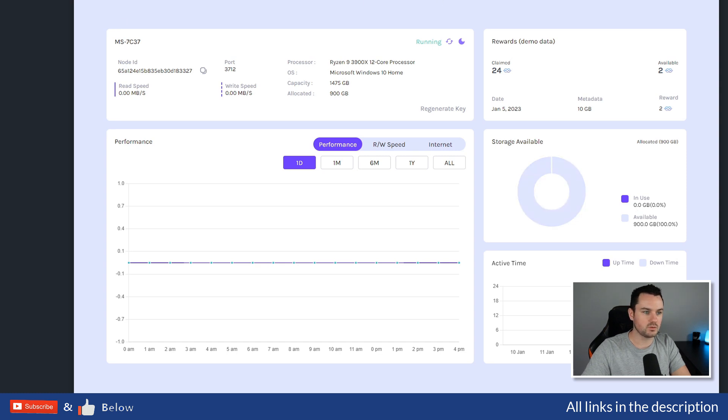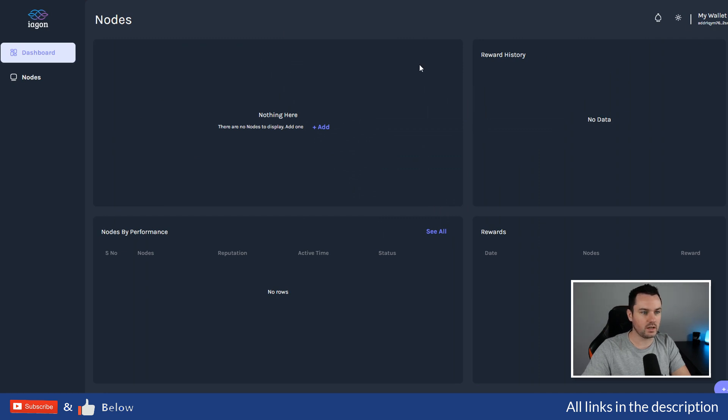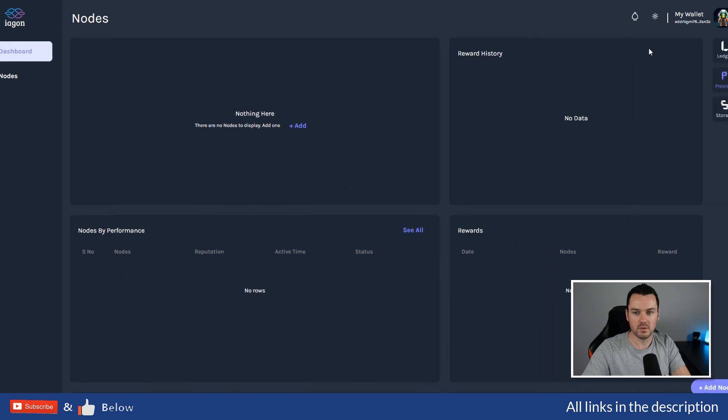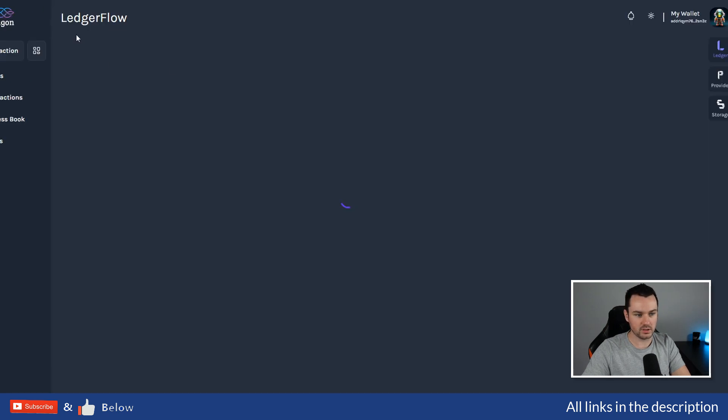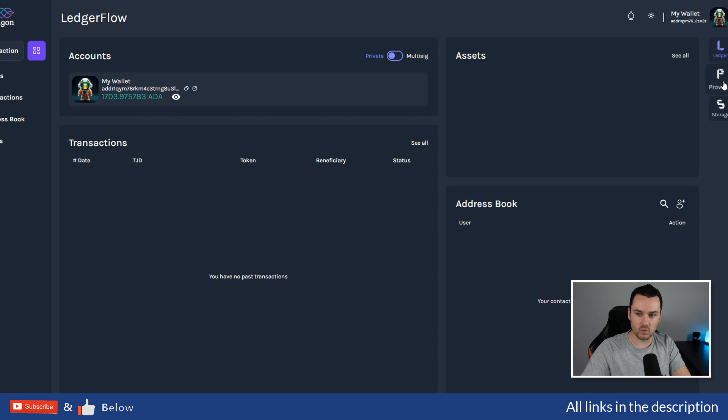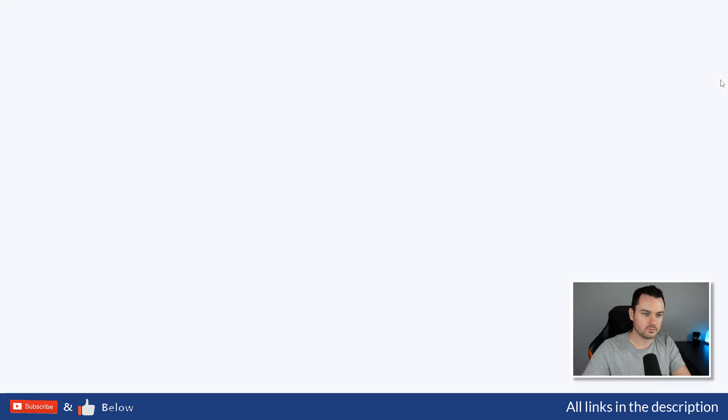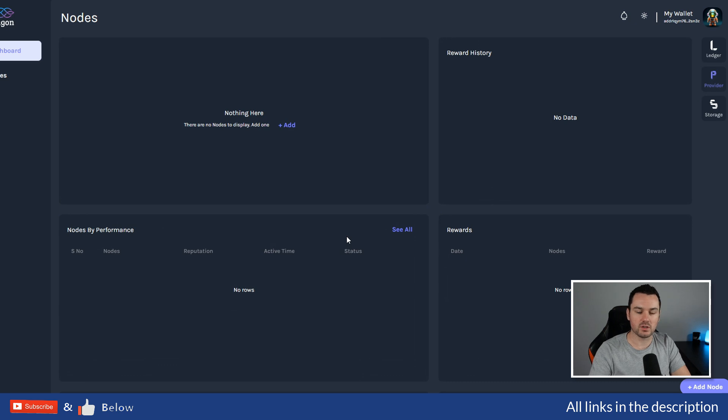So what we want to do is go back to the IAG site. I've already connected my wallet to app.iagon.com. When you come in first, you might come into the ledger part, but what you need to do is just go over to Provider. You get the dashboard. You can see under this account I have no nodes up there yet.